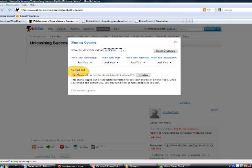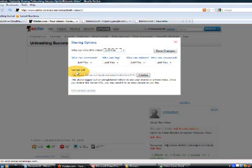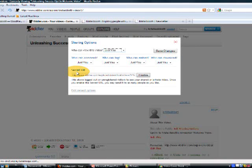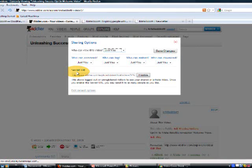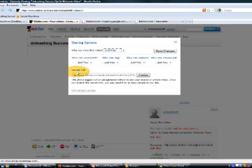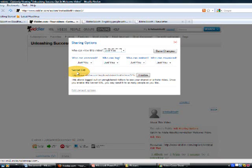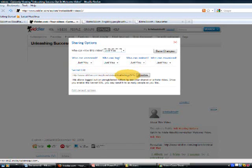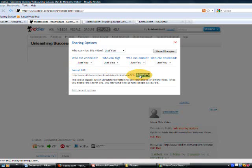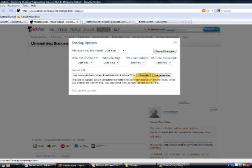Now there's this thing we call the secret URL. This is what enables you to be able to take this private video and share it with other people.